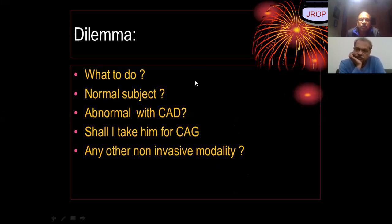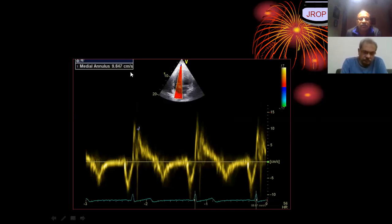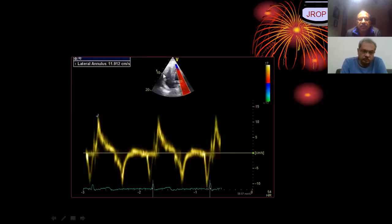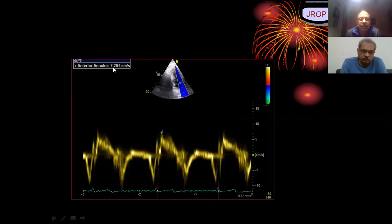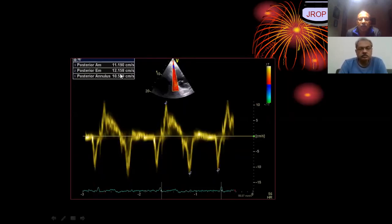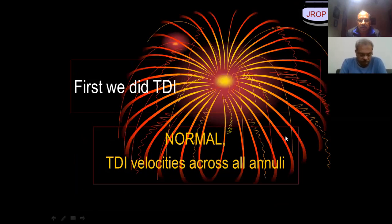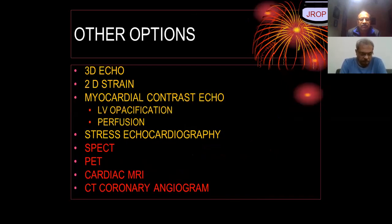So what do you do? This was a dilemma — a normal-looking subject but potentially abnormal with coronary disease. Should we take the patient for CAG or use another non-invasive modality? First, we did tissue Doppler imaging to evaluate systolic function: septal more than 7, lateral more than 7, anterior more than 7, inferior more than 9, posterior — all three are normal. The RV was also normal. So tissue Doppler velocities were normal. What other non-invasive options do we have before going to coronary angiogram?